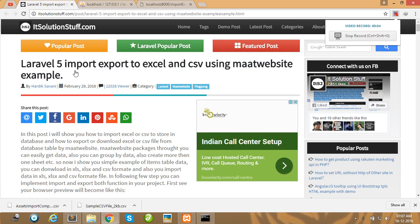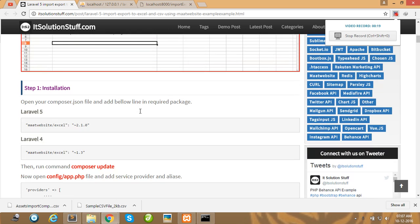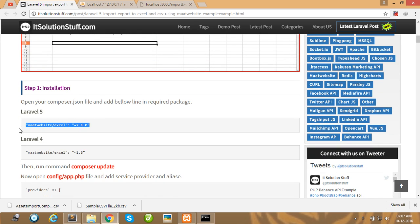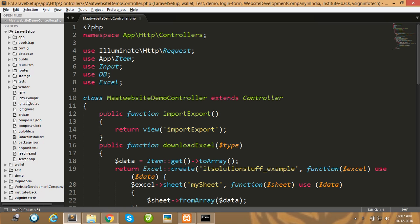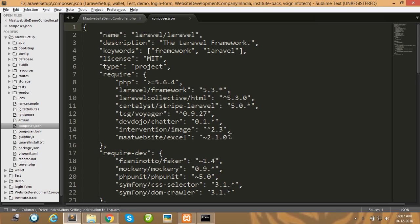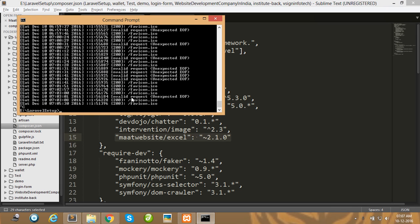In this video I will show you how to import and export any Excel and CSV file using the Maatwebsite Laravel package. First, copy this package and write it in your composer.json file, then go to your project root directory and type 'composer update'. After pressing enter, the package will be installed.